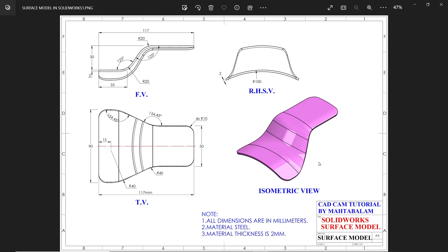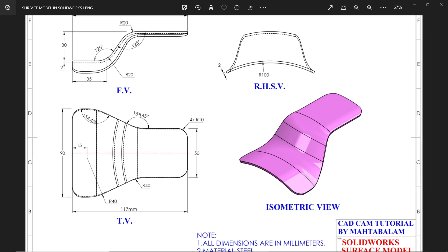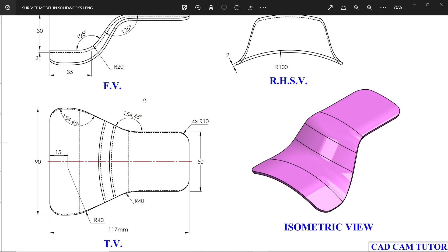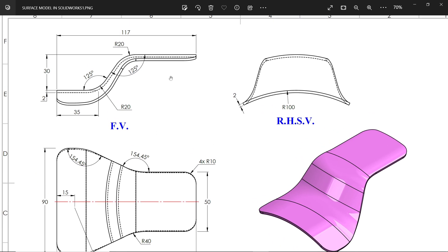New exercise in SOLIDWORKS surface. All dimensions are in millimeter, material steel, material thickness 2mm. This is a simple exercise and we will learn basic features. Let's check this, the front view. Length 117, corner radius R20, angle 125, 35 and 30mm. You will see thickness 2mm.